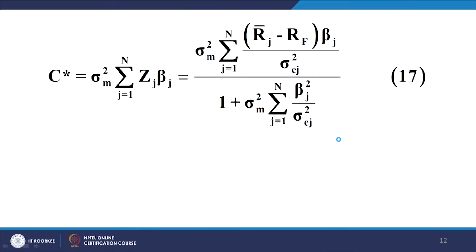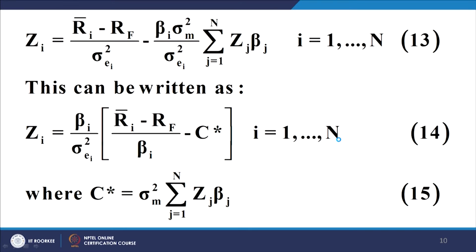C* = σ_m² · Σ Z_j β_j, which takes the form of equation number 17. Having worked out the value of C* in terms of known parameters, we are now in a position to work out each value of Z_i and then normalize to obtain values of X_1, X_2, X_3 up to X_n, which form the composition vector of the optimal portfolio. That is the optimization process when short sales are allowed together with risk-free lending and borrowing in the single index model.